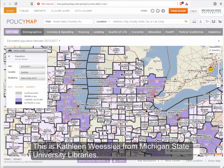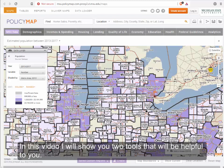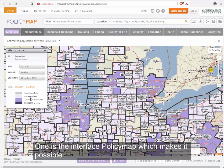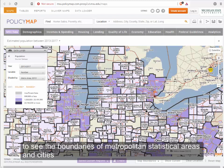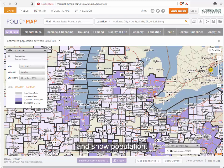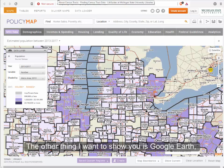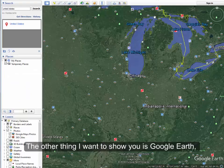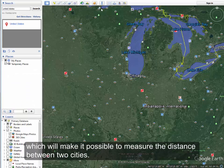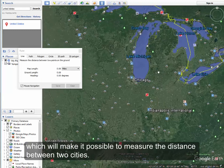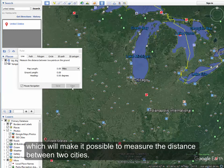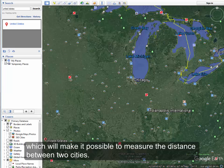This is Kathleen Wieses from Michigan State University Libraries and in this video I'm going to show you two tools that will be helpful to you. One is the interface PolicyMap, which makes it possible to view the boundaries of metropolitan statistical areas, city limits, or anything else you want, and you can also define the population you want to see. The other tool is Google Earth, which provides a measuring tool to figure out how many miles are between the edge of one city limit to another.